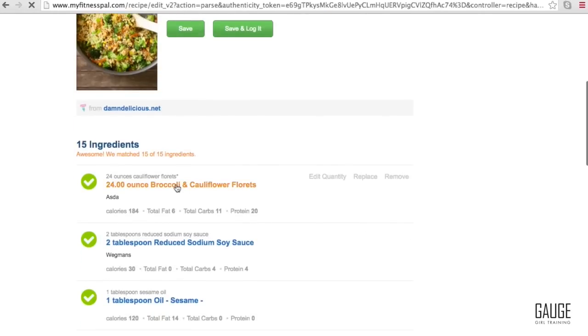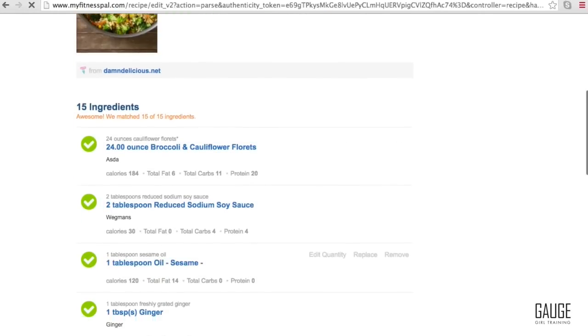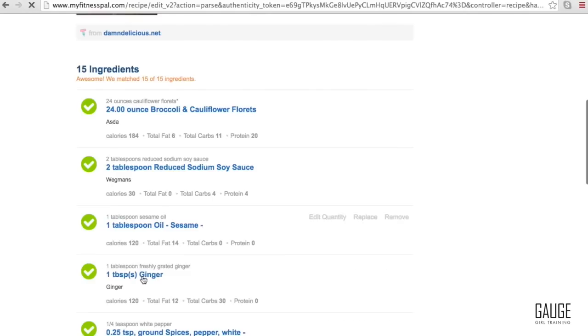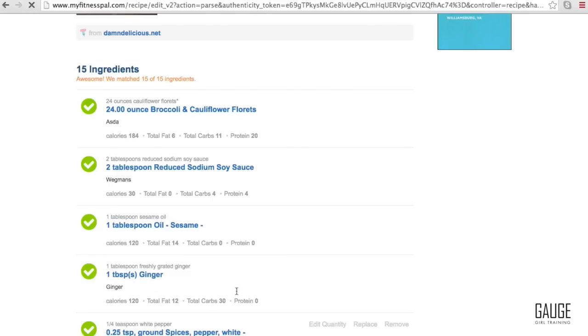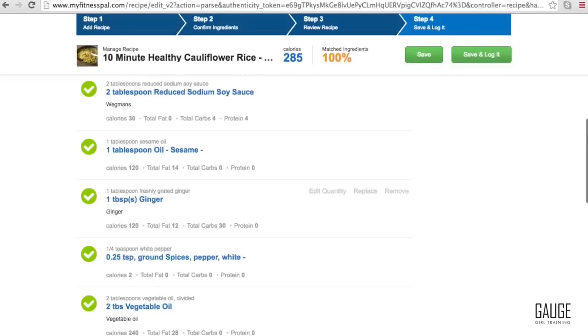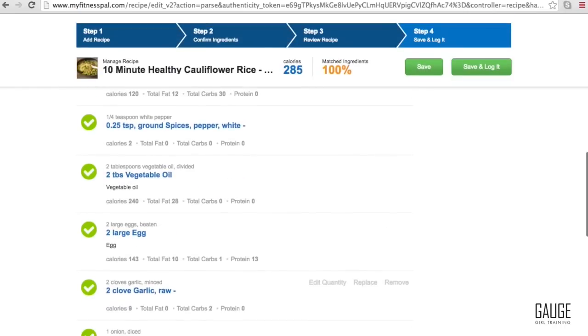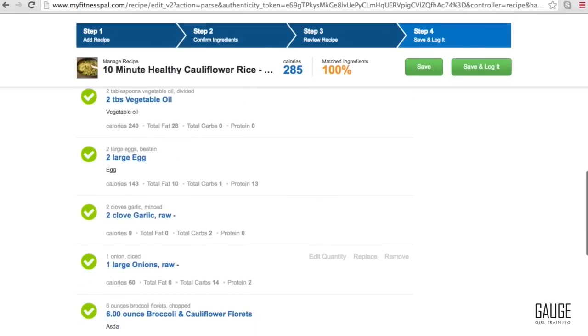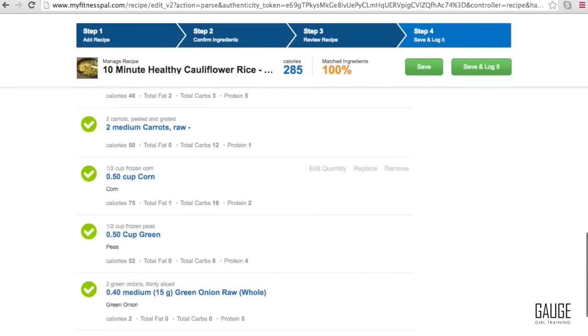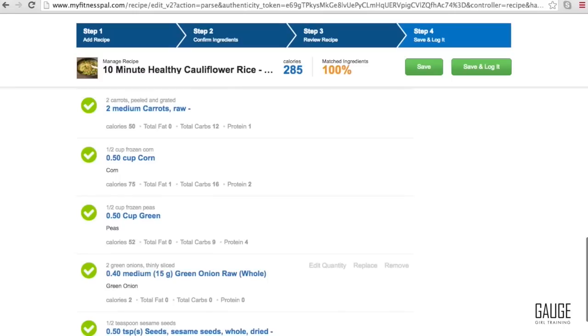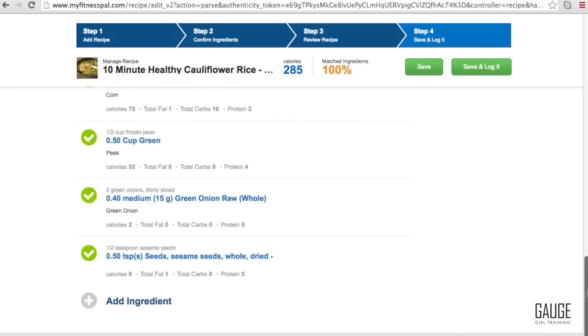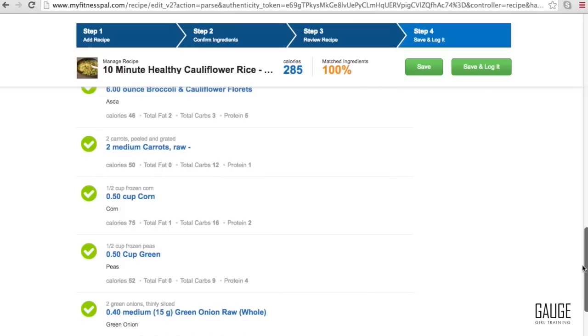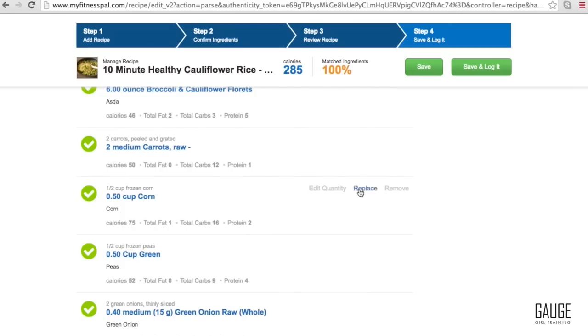And you just want to kind of go through and double check them, make sure everything makes sense nutritionally. You don't want to see something like a tablespoon of ginger, which we know is relatively light, having like a thousand calories, or just something really odd or off. Oil, eggs, garlic, onions, everything looks good. And let's say you liked this recipe and you wanted to change something out. All you would do, let's say you didn't want to put corn, you could edit quantity to change the amount, you could replace it with something else, or you could simply remove it.